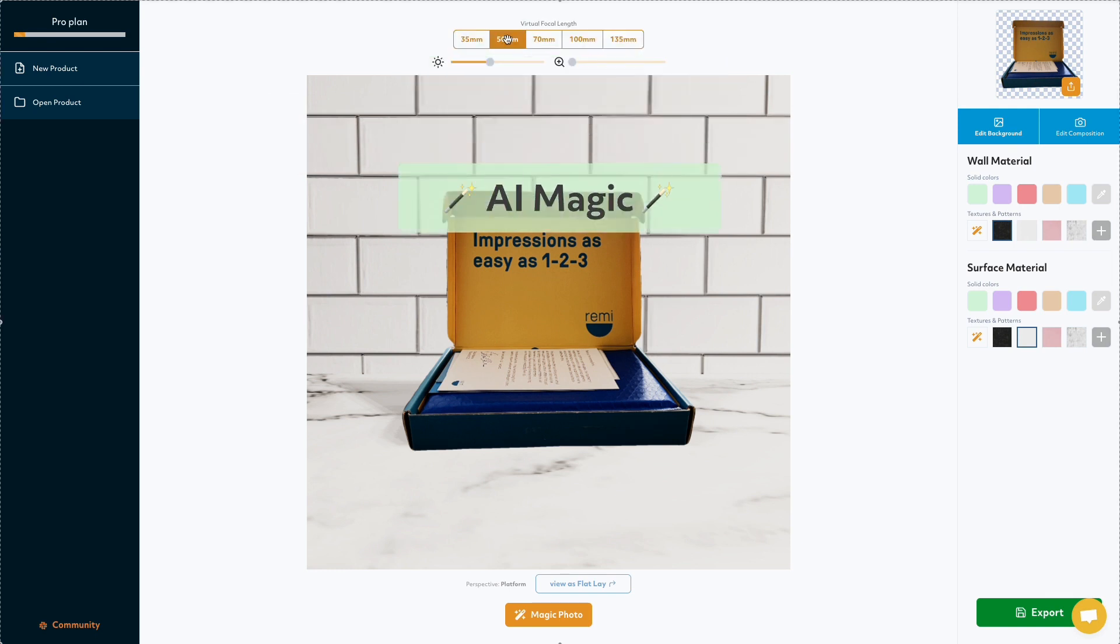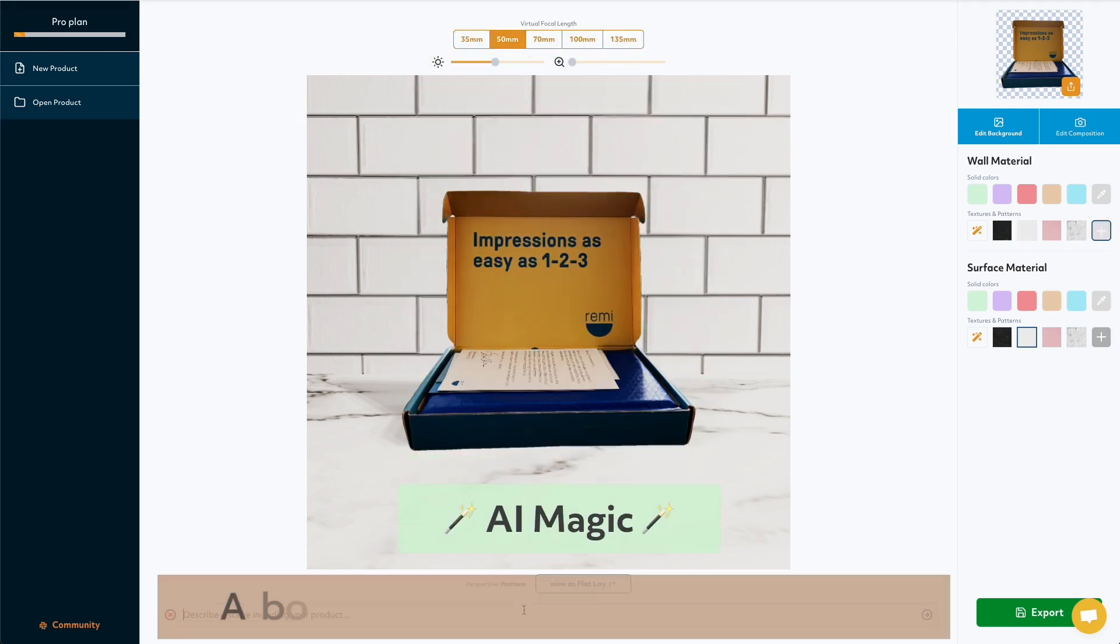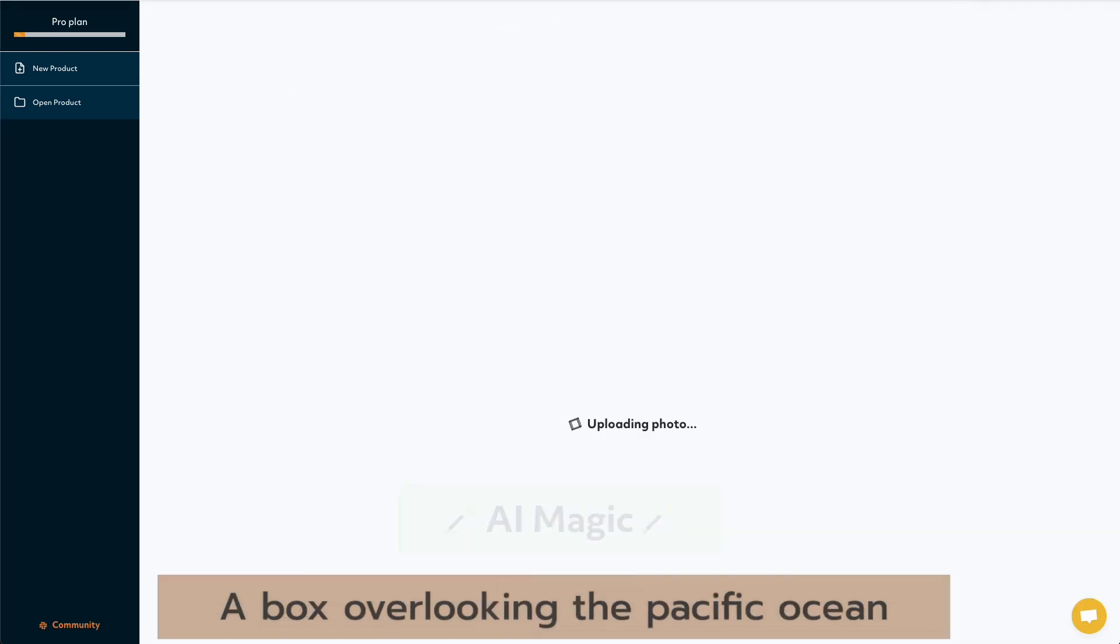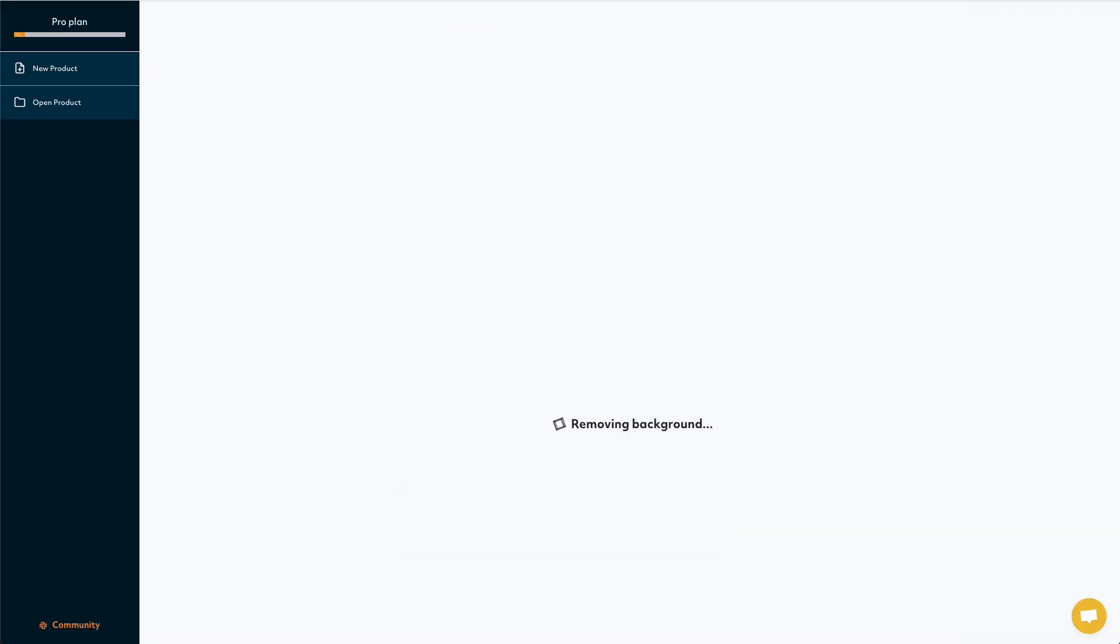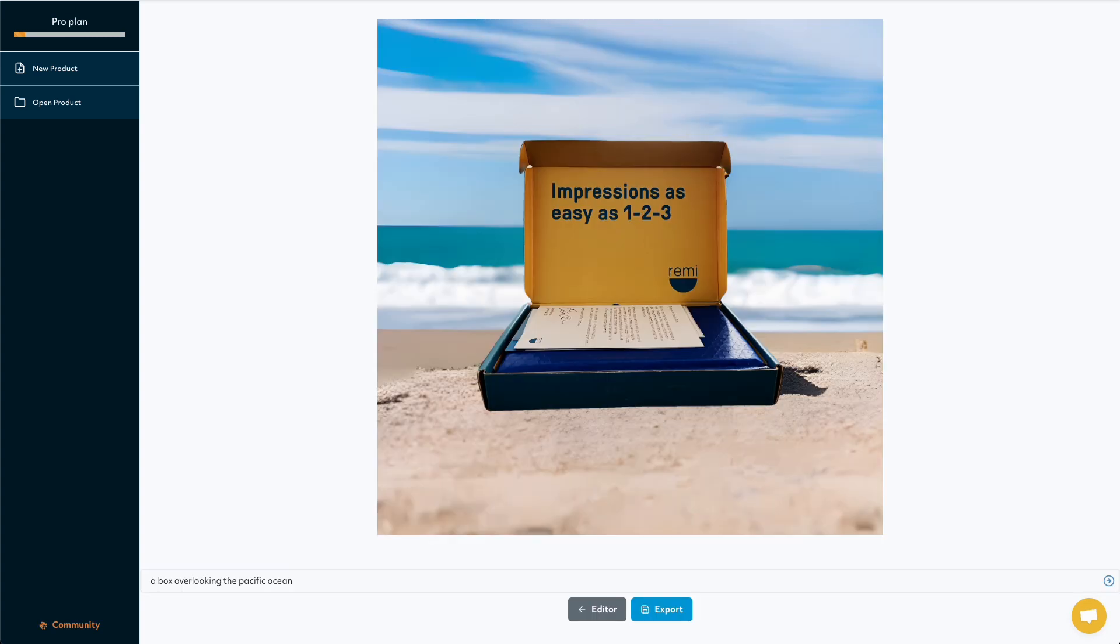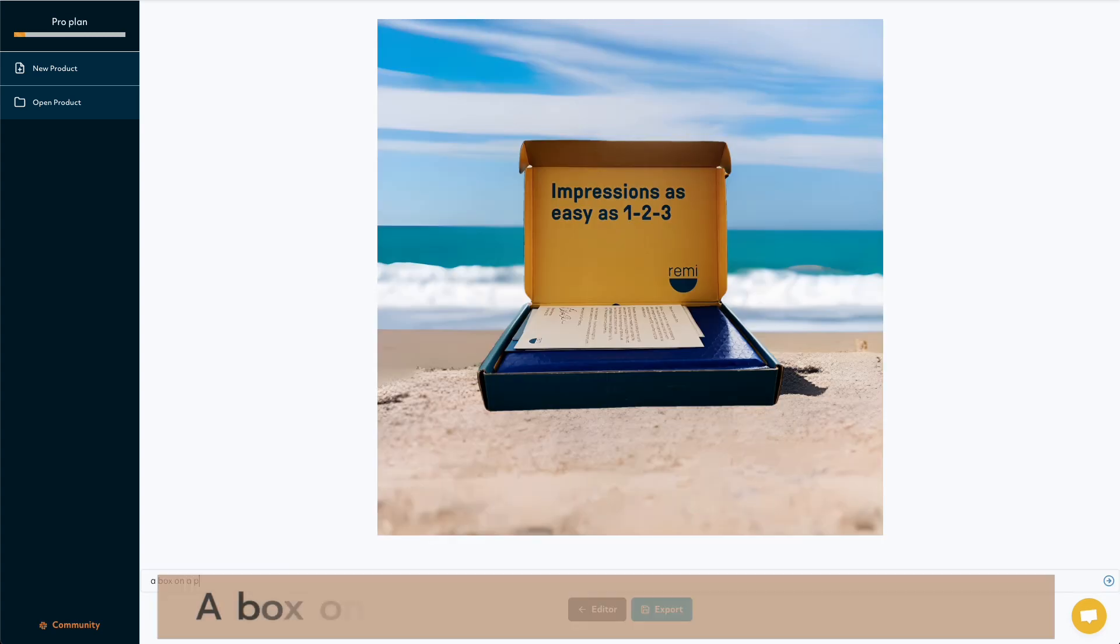This is also a magic light box. It brings your imagination to life. So you can ask it to put your product next to the ocean, or the Swiss Alps.